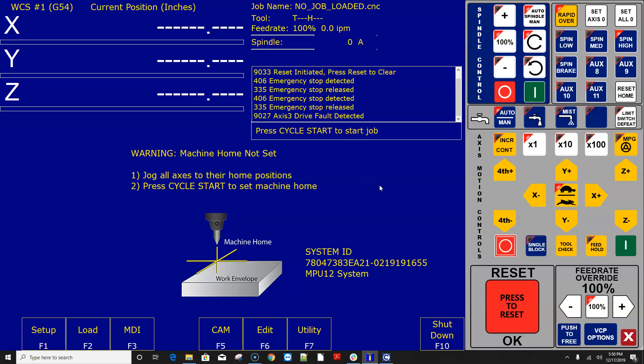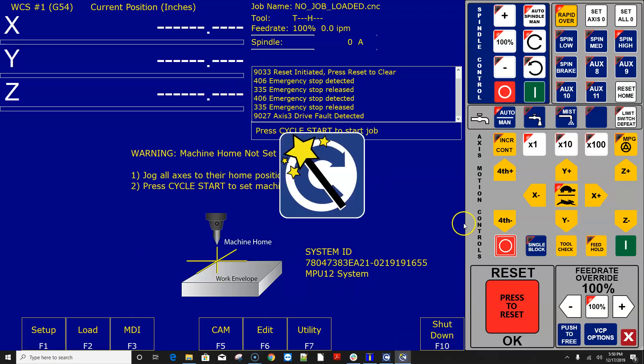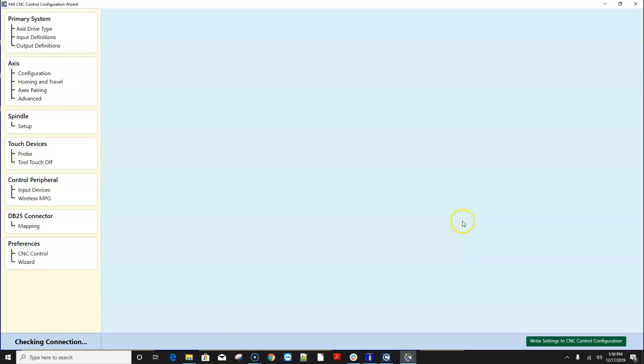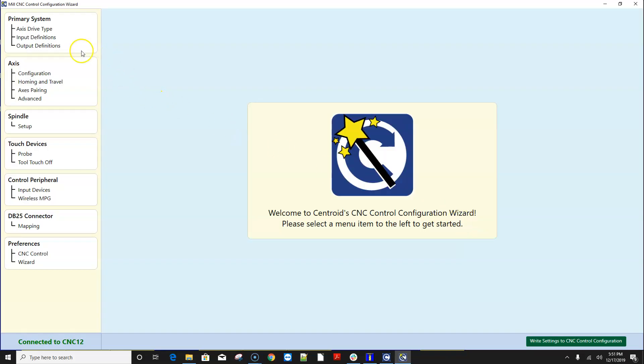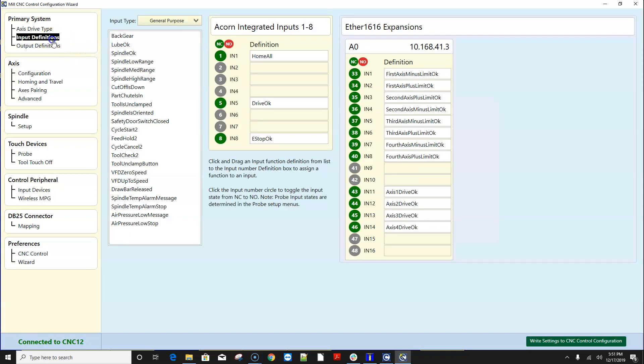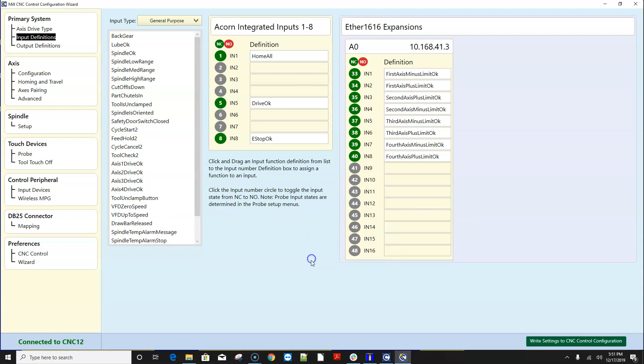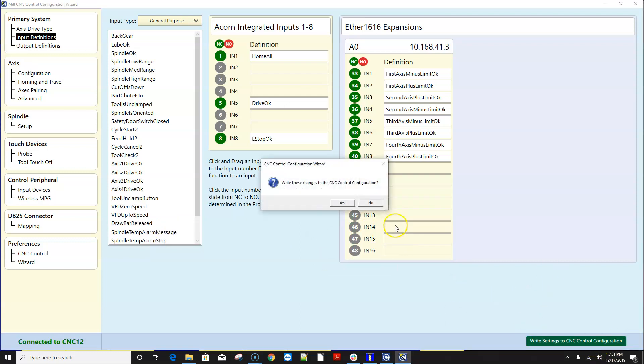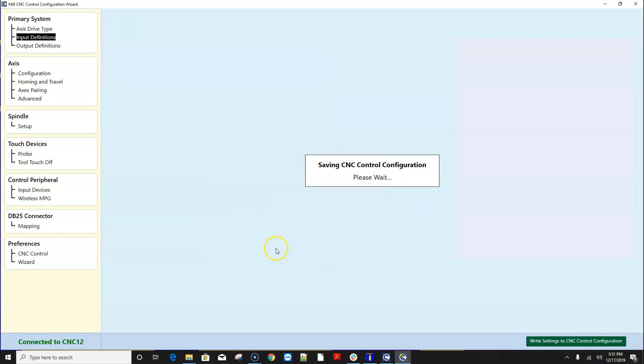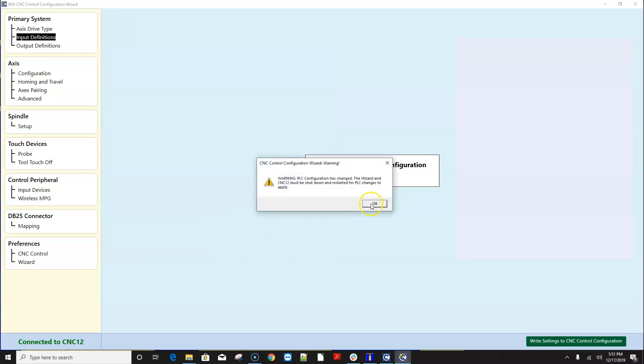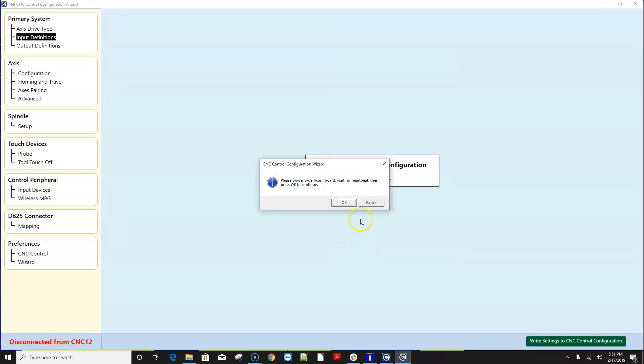well that's doing exactly what it's supposed to because guess what I assigned that input to look for that input but I don't got anything wired to that input so let's go back and change that real quick and get rid of those and I'll show you that so I just dragged them off of there and now I'm gonna reboot one more time power cycling acorn and ether 1616 now I'm waiting for a heartbeat